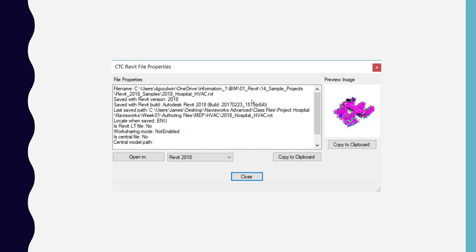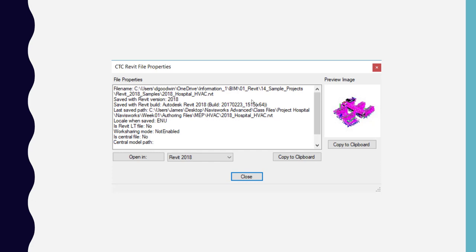This is kind of cool because I'll sometimes use this to see if the file's a central file or if somebody detached or did something weird and something went on with that central model that caused it not to be a central model anymore. But it's just nice to get the idea of what your Revit version is, the path, and all that information really quickly by just right-clicking.